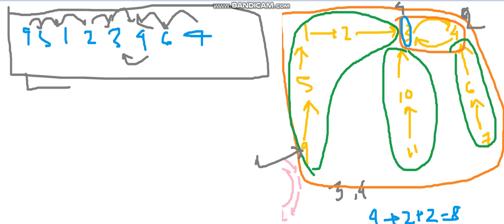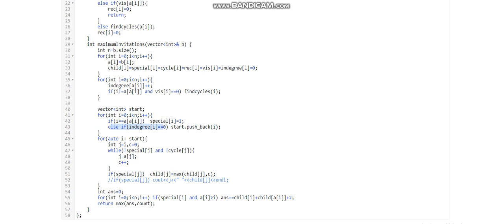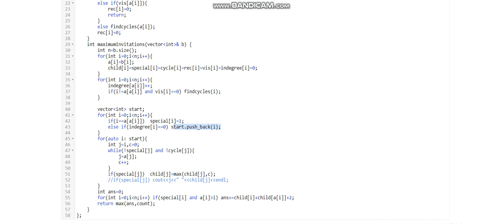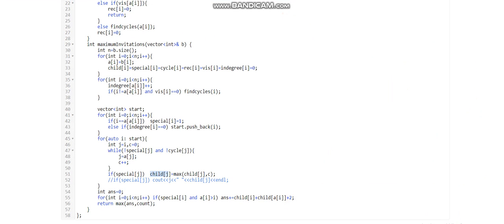Leaf nodes like 9 or 7 are where branches start. We check if in-degree[i] equals zero to identify leaf/start nodes, then iterate from each leaf, jumping node by node (e.g., 9 → 5 → 1 → 2) and incrementing the branch length. When we reach a parent node of a two-length cycle, the branch ends. We then set child[j] = max(child[j], branch_length) to keep the longest branch for each parent.